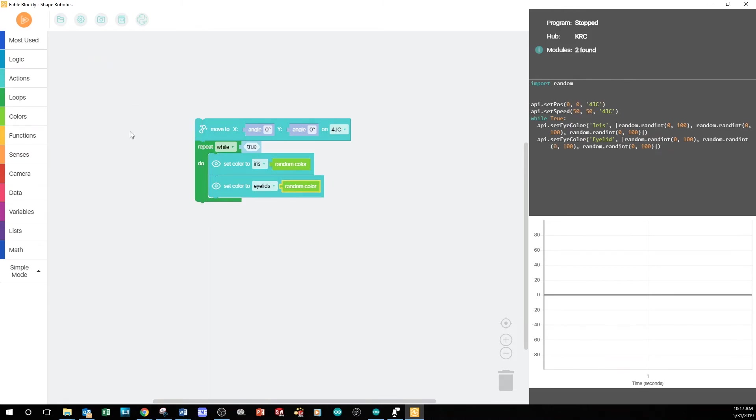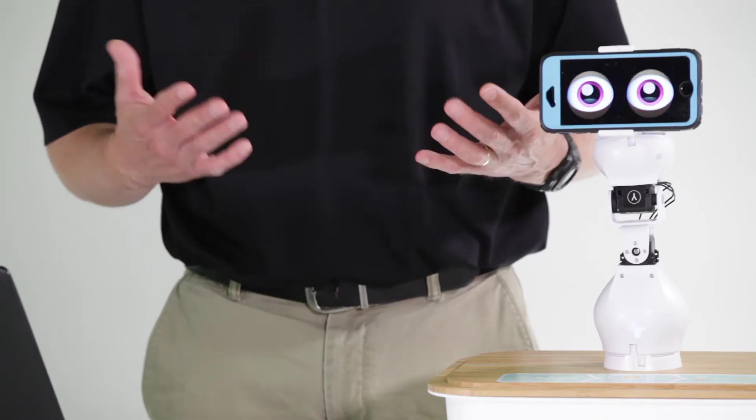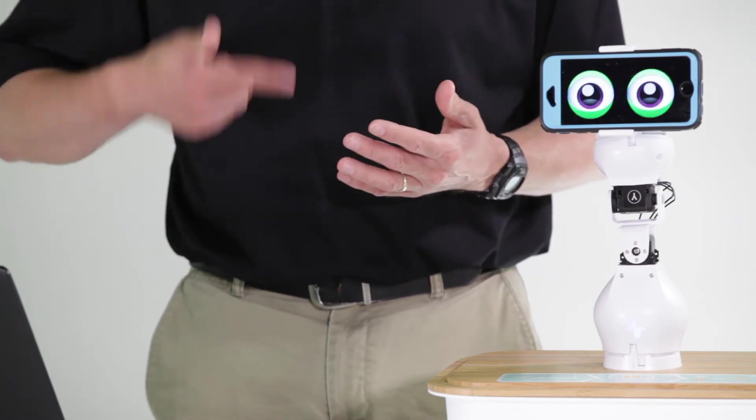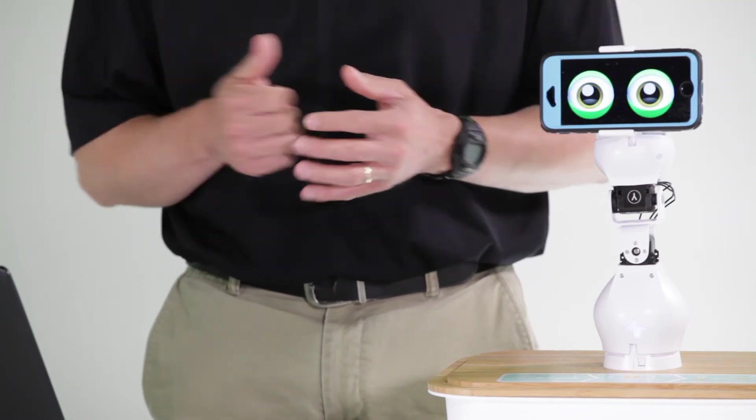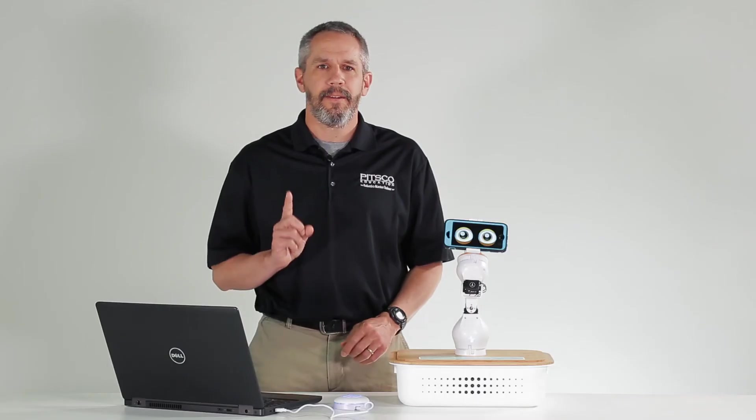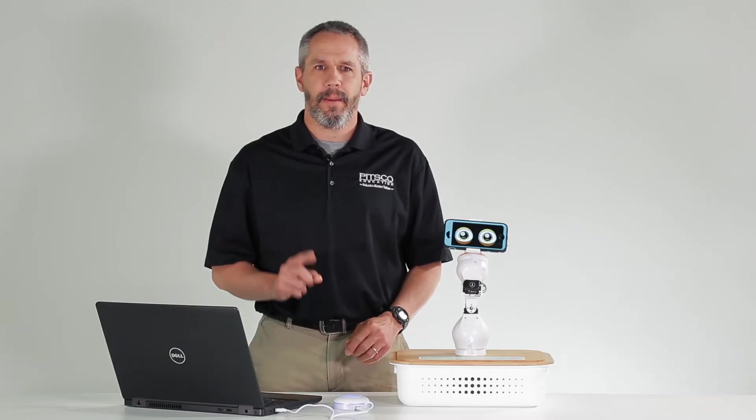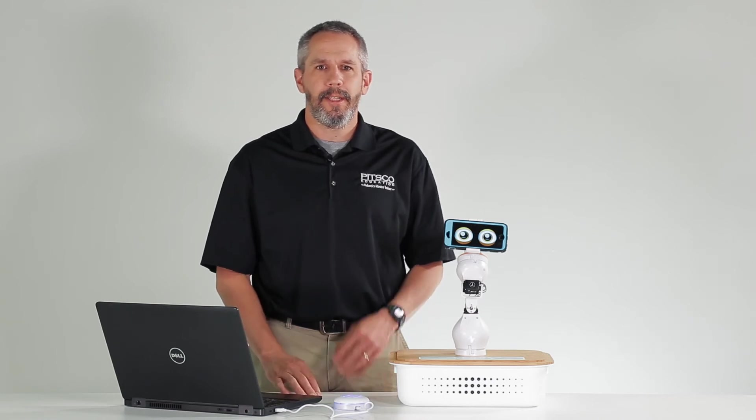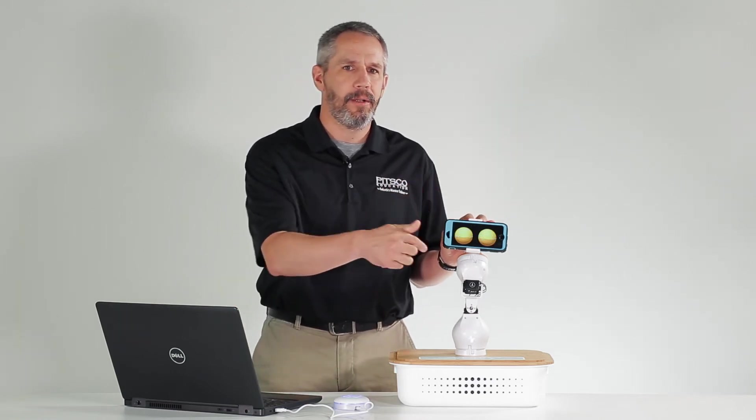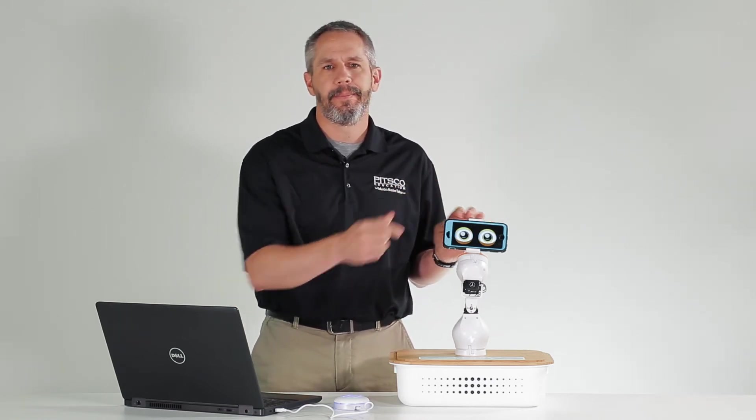Now, when we run the program, the eyes will change randomly as the loop repeats itself. Finally, let's do one more thing. Let's change the eye colors based on where I touch my phone's screen.